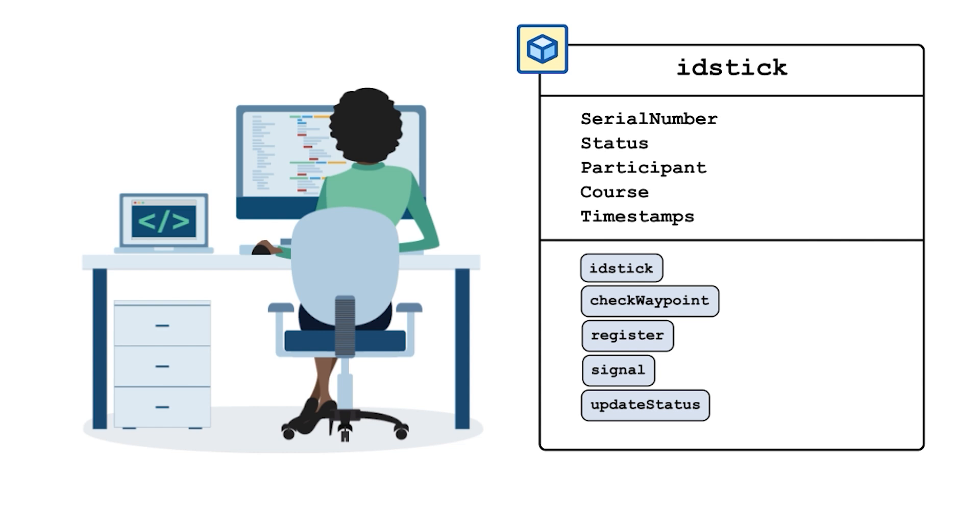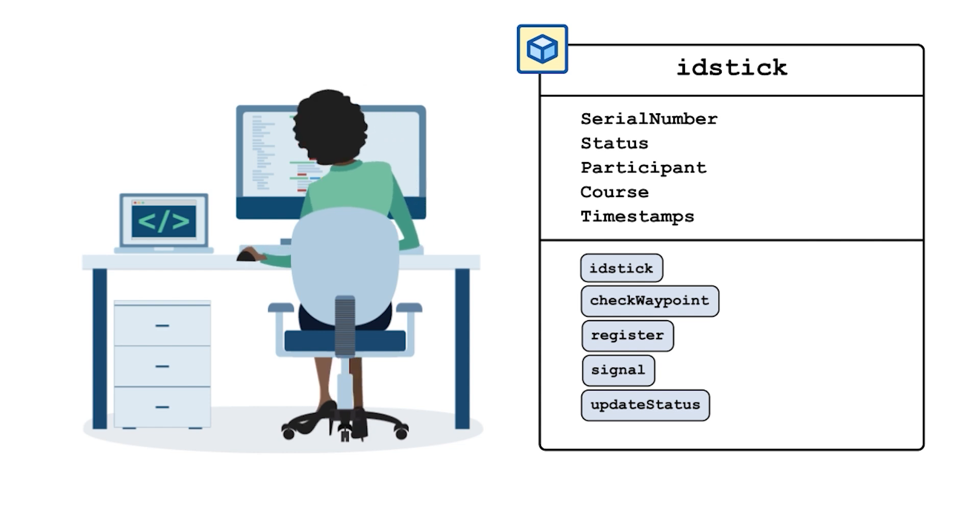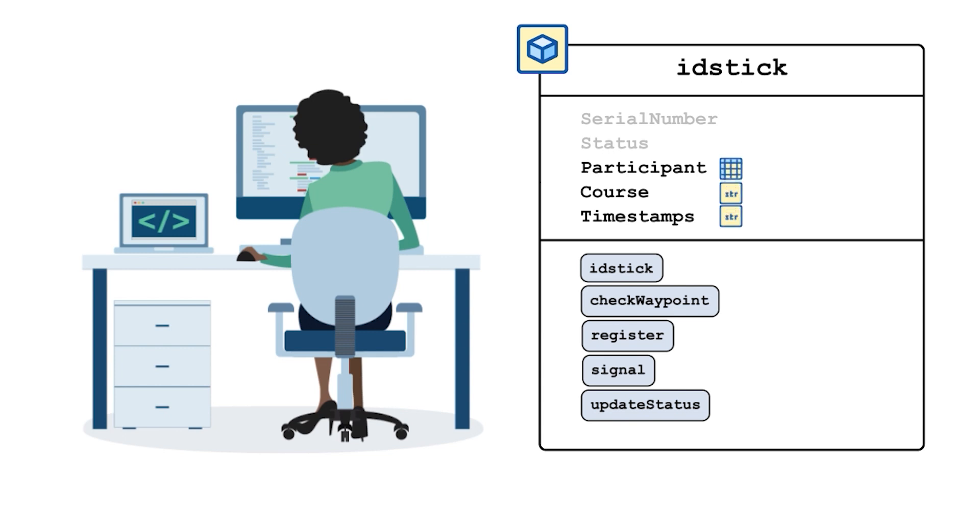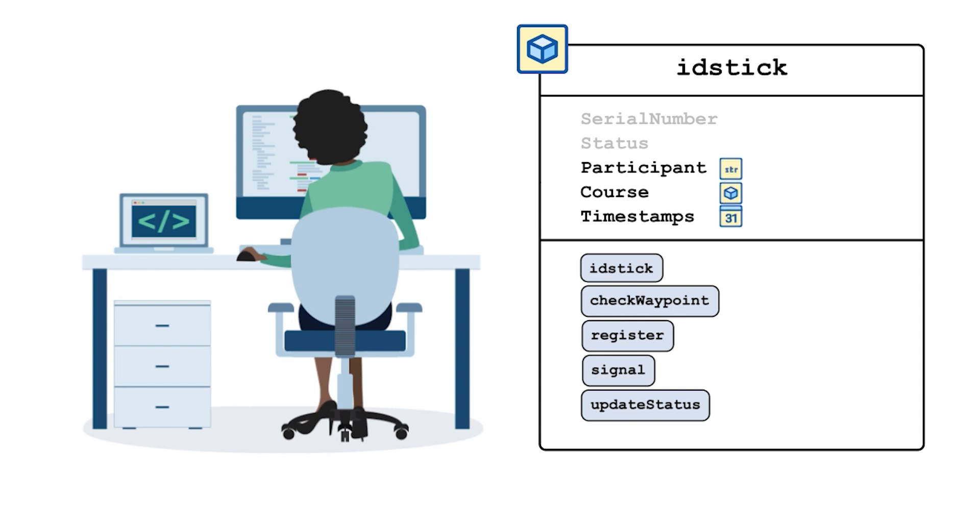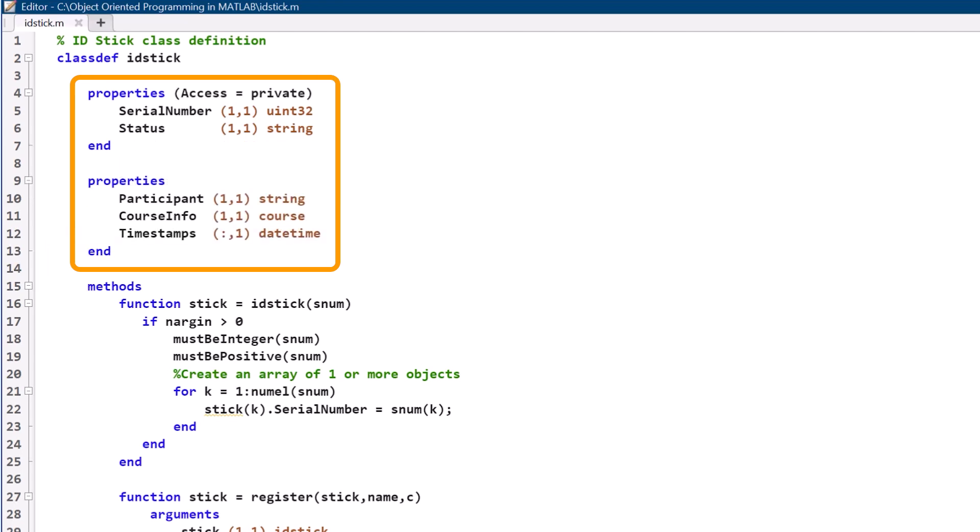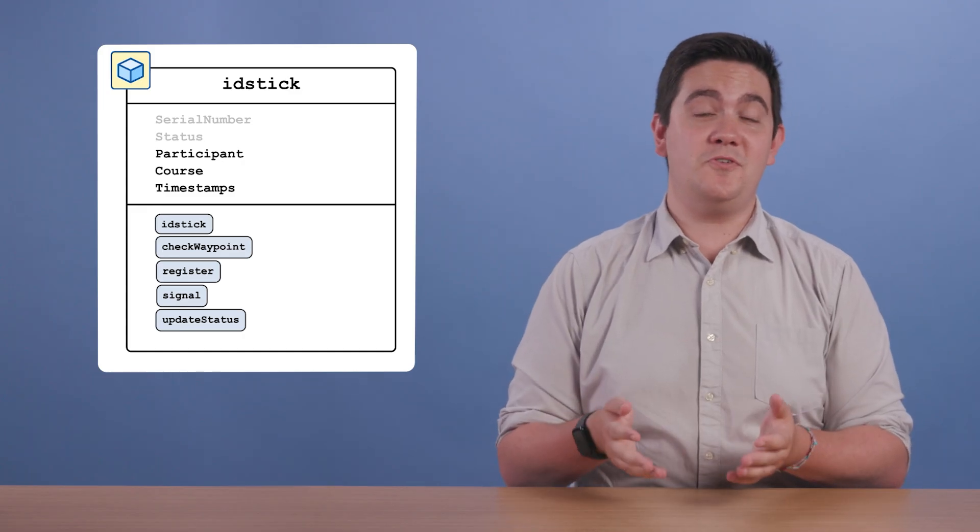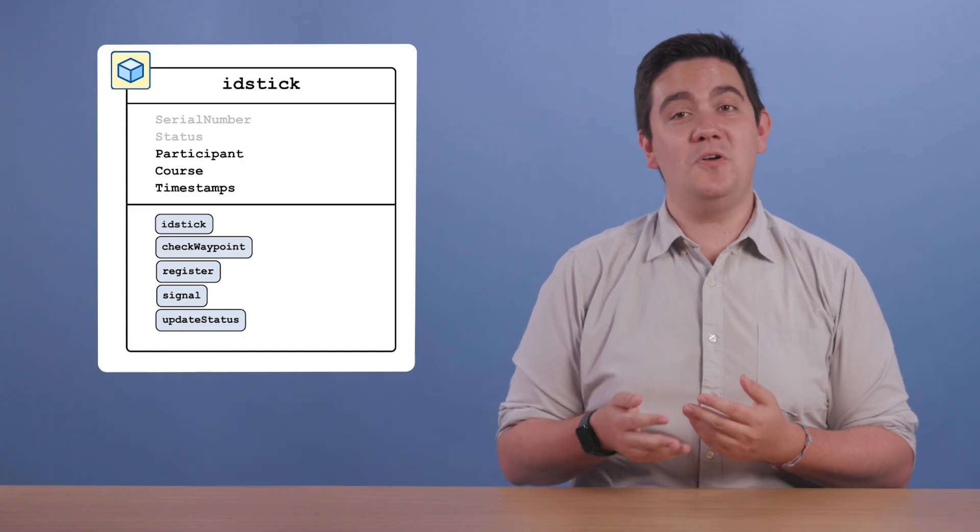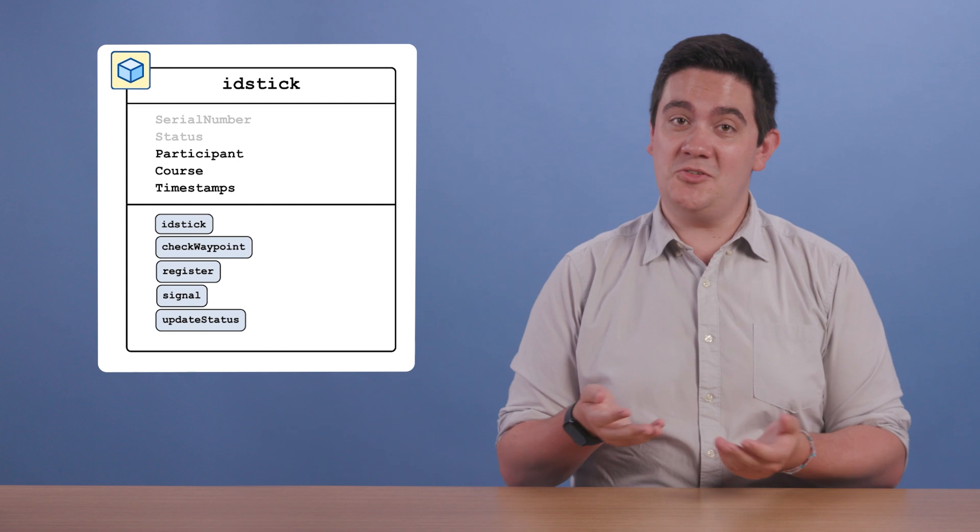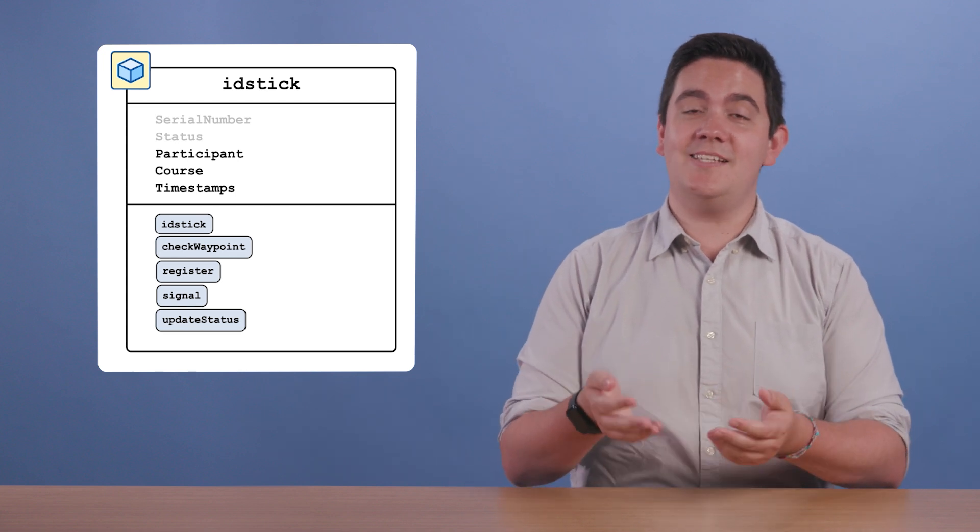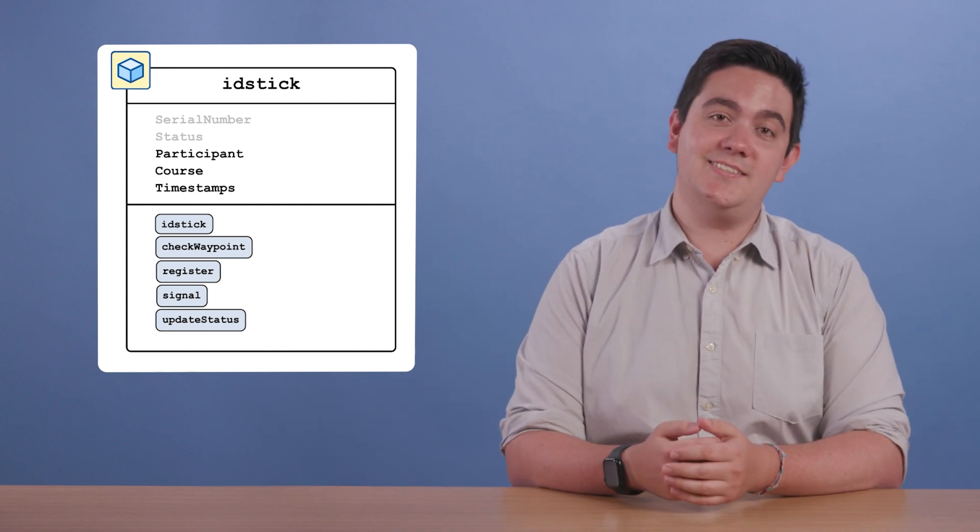What if we wanted to make only some of the properties invisible to a user? In IDStick, serial number and status are both properties we don't need the user to see or edit, and we definitely don't want the user to accidentally corrupt them. We would move these properties to a new properties block, then add the access equals private attribute to that block. This prevents a user from editing or even viewing those properties as they use the classes.